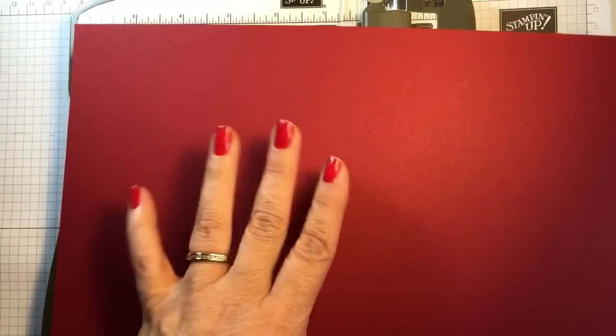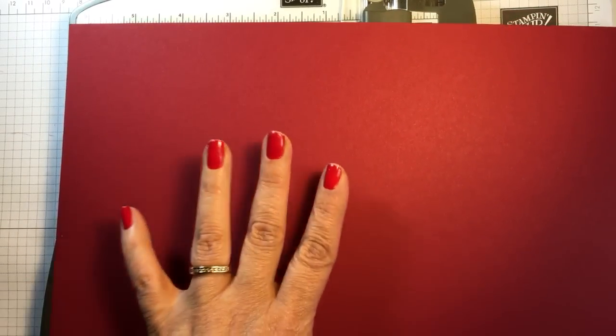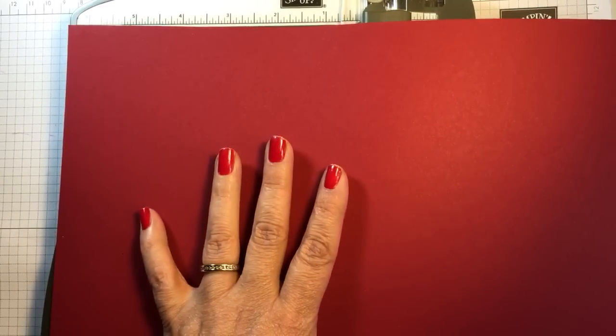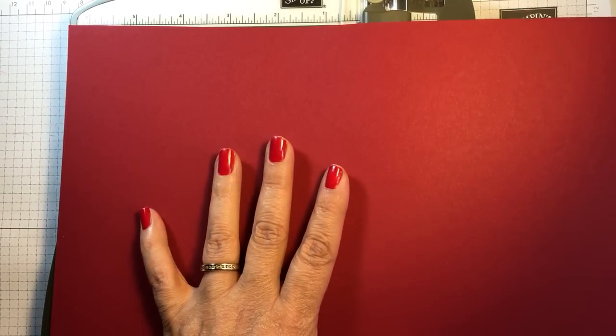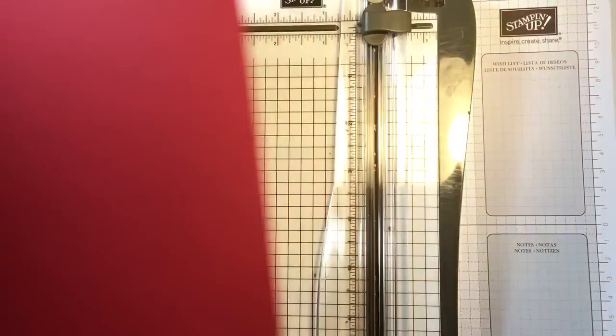I wanted to show you how I can get three cards from this one sheet of 12x12 cardstock.